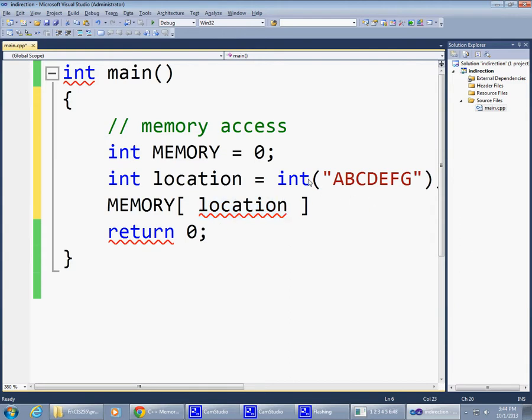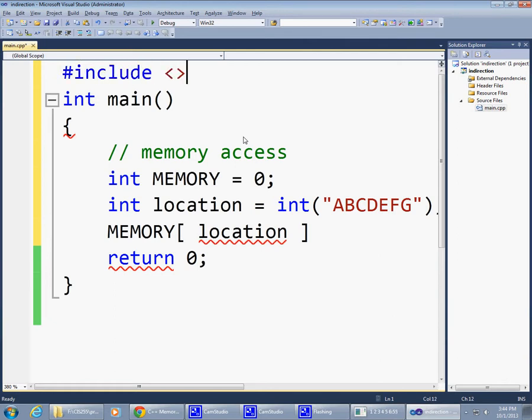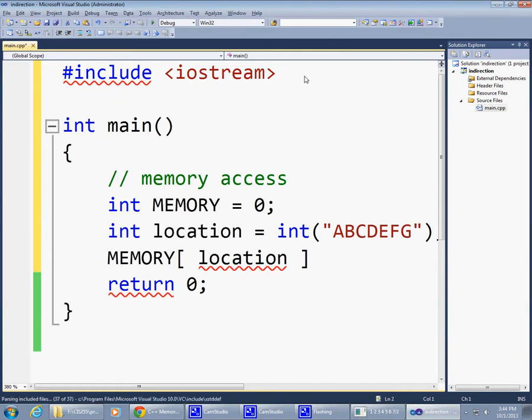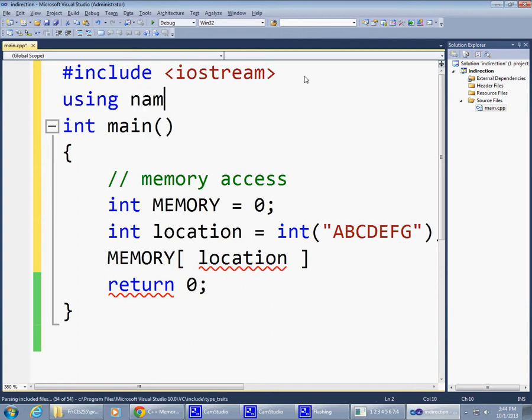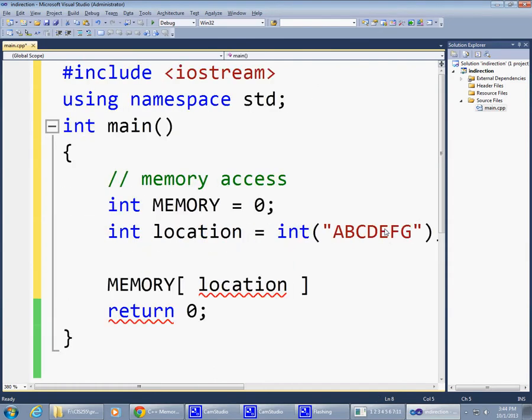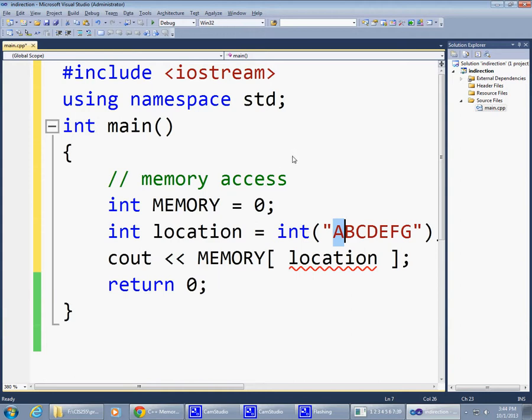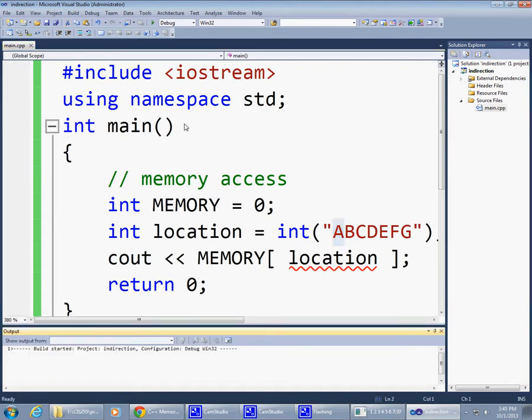So perhaps what I could do is to say include something like iostream, and then using namespace std so we can just use cout in this particular code. Just say cout display memory at this location. I would expect us to be able to access character A. If I try to compile this, just save this and say build, compile this, see what happens, if this is possible at all.